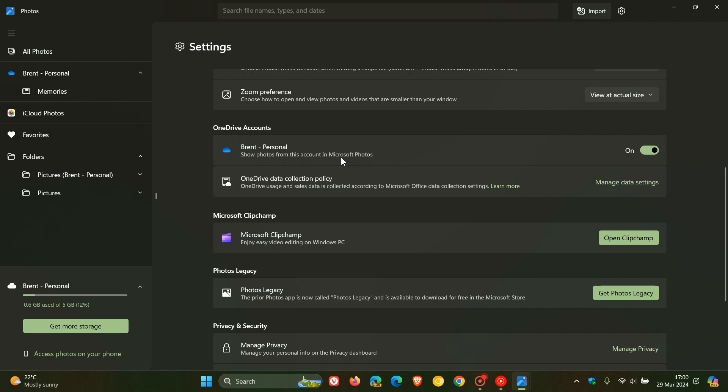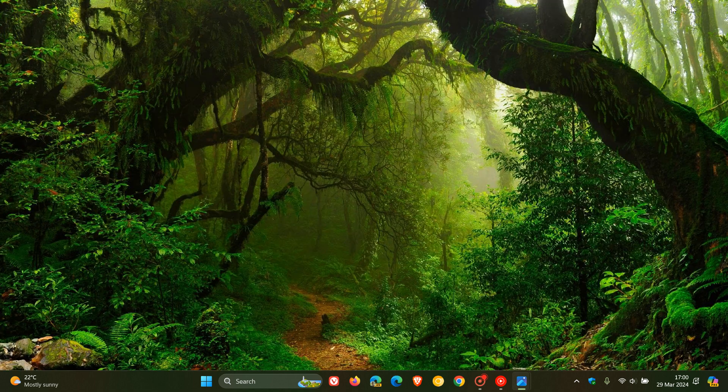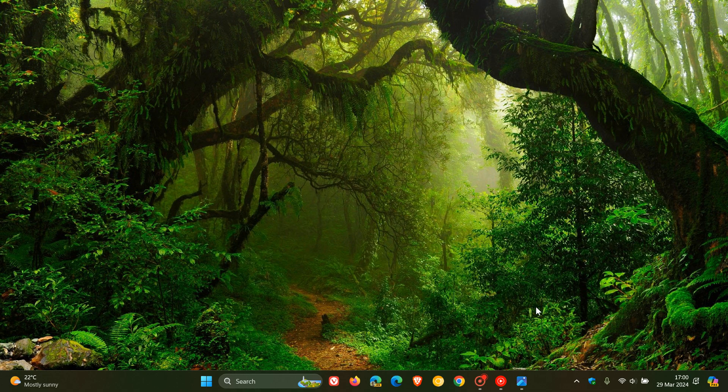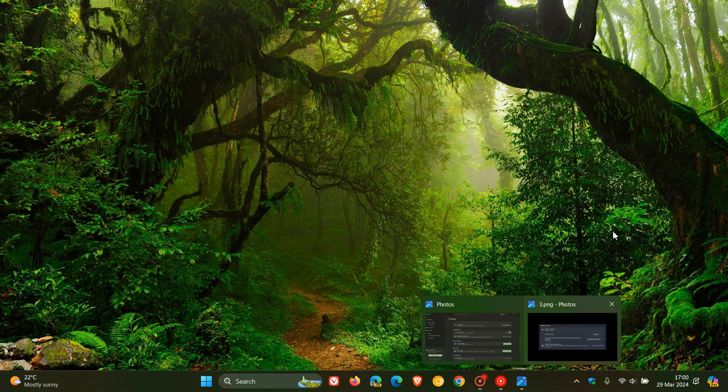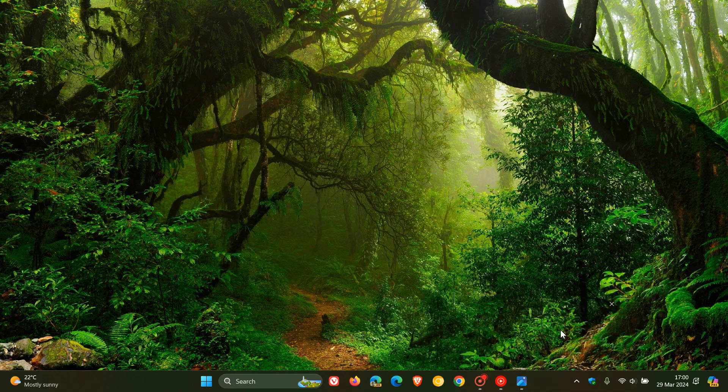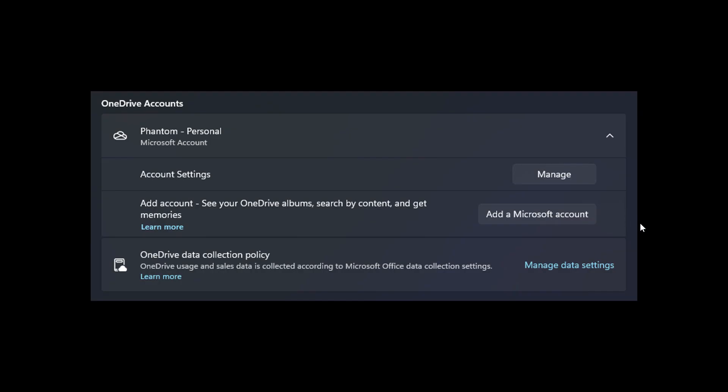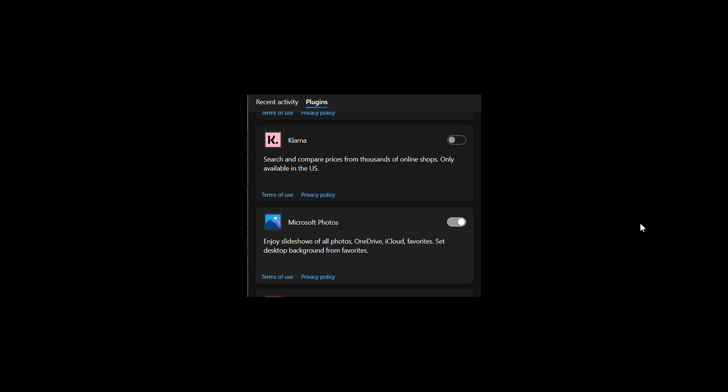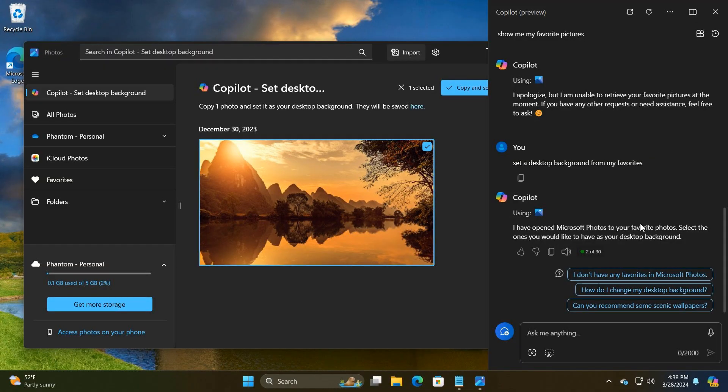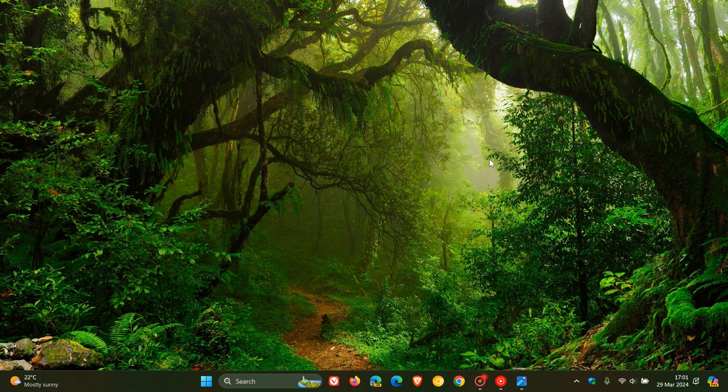And as mentioned, if and when this rolls out in my region, which I'm sure it will in due course, I will post a video showing you in real time how this all works. But as mentioned currently, the Copilot plugin is used for actions like creating or viewing slideshows and setting the desktop wallpaper as your background. So thanks for watching and I'll see you guys in the next one.